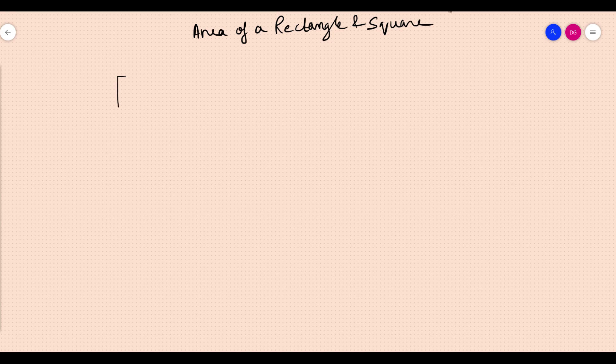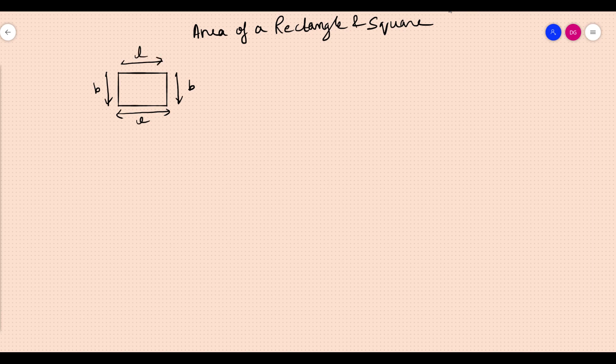Good morning students. In this video we will be discussing area of a rectangle and square. A rectangle is a figure in which opposite sides are equal in length. This side is called length and this side is your breadth. These two opposite sides are equal. So area of a rectangle equals length into breadth.